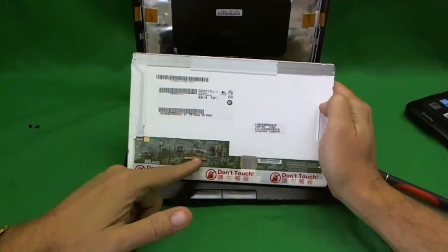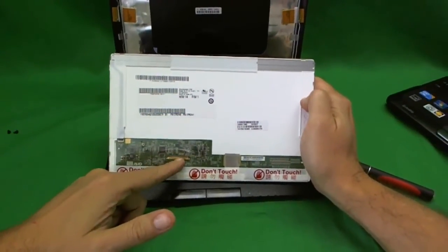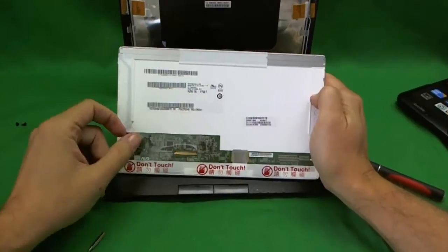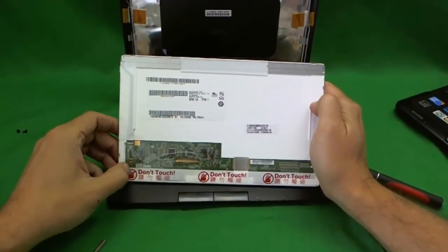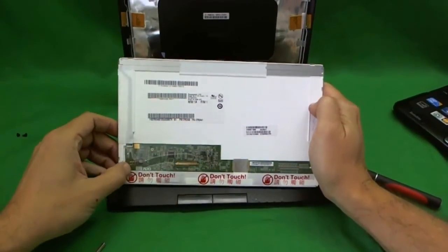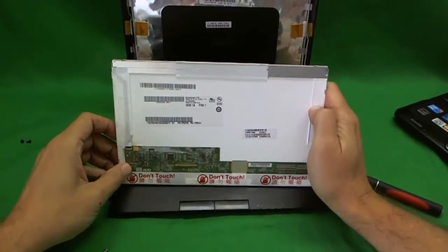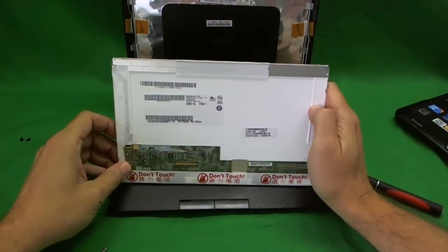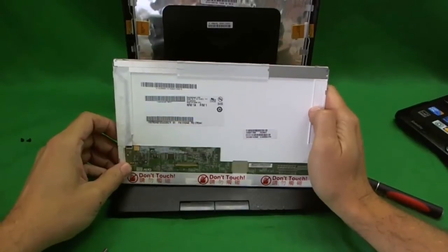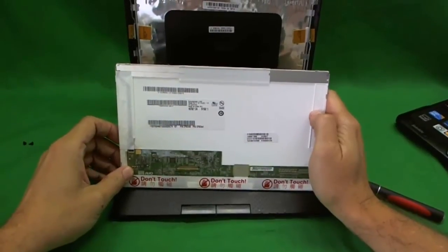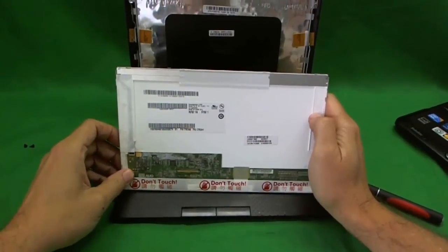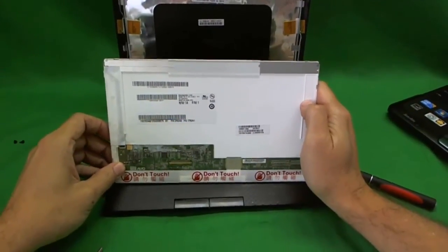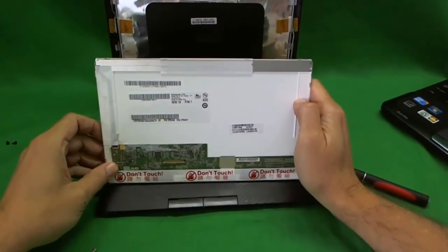So, just make sure the connector is on this side. And, most likely, it will be. And, that's it. To put it back in, you just reverse the procedure and put everything back. The laptop should be as good as new.